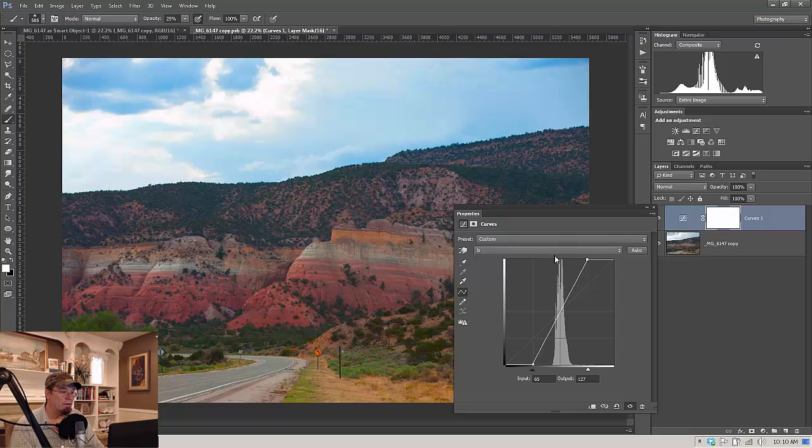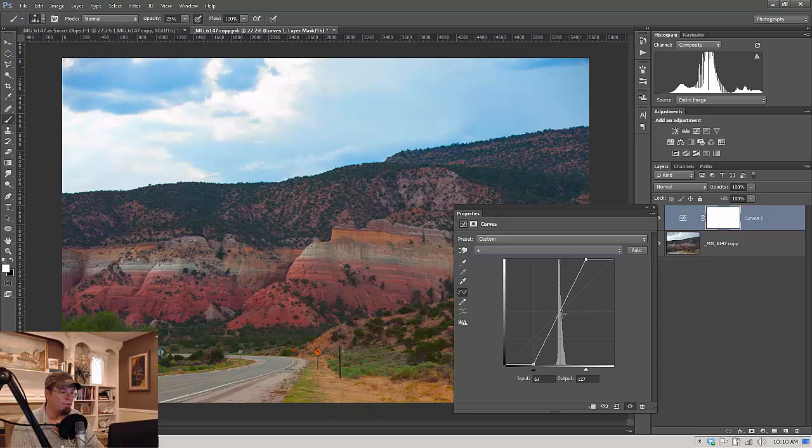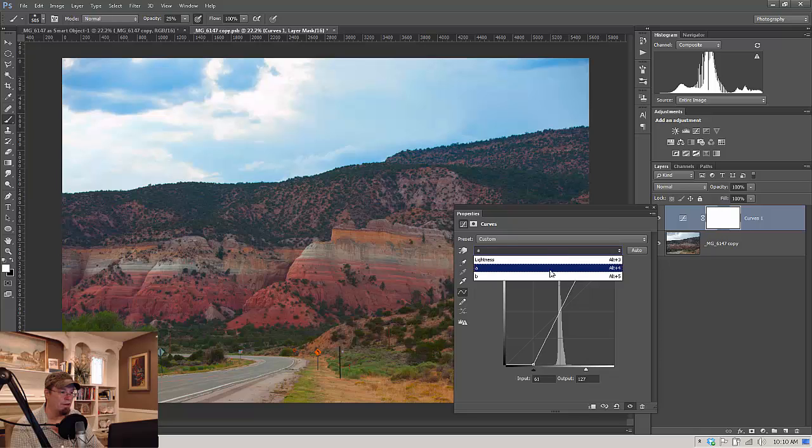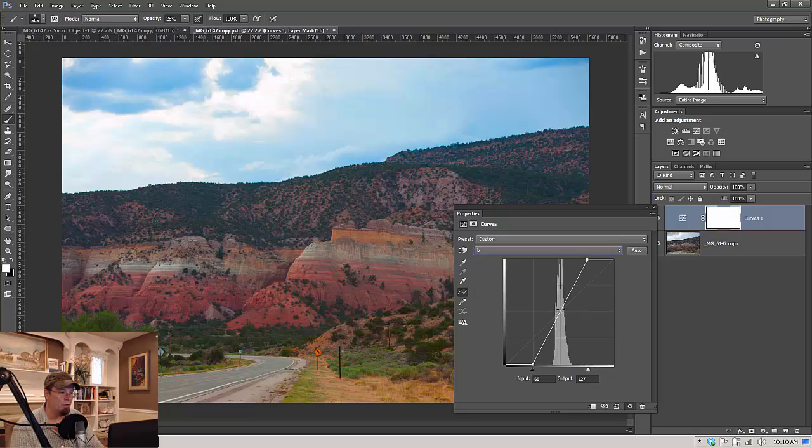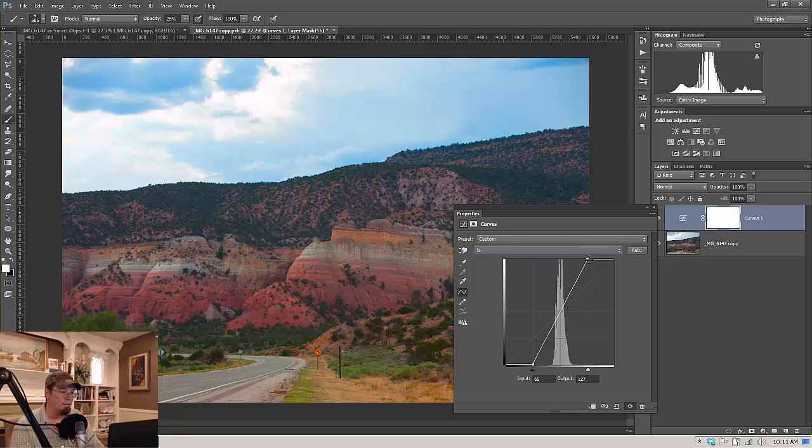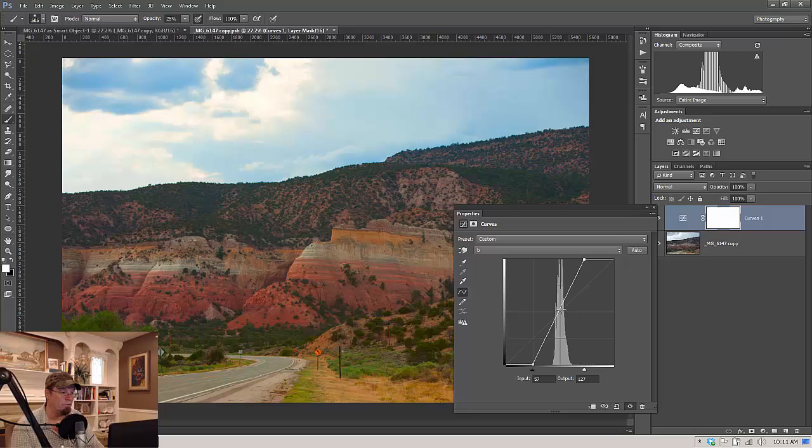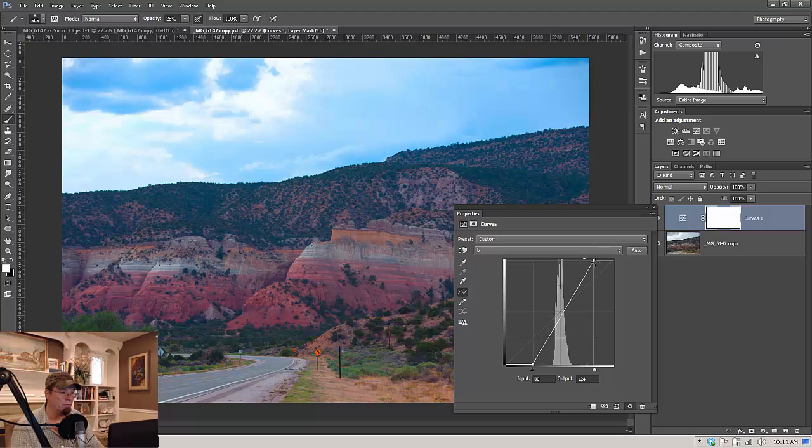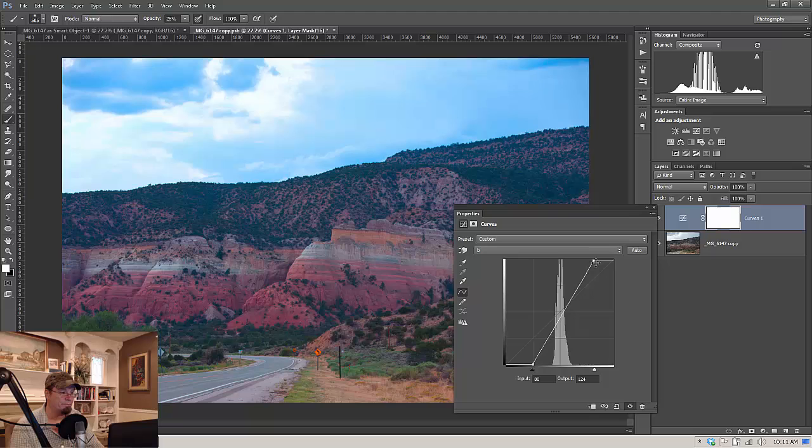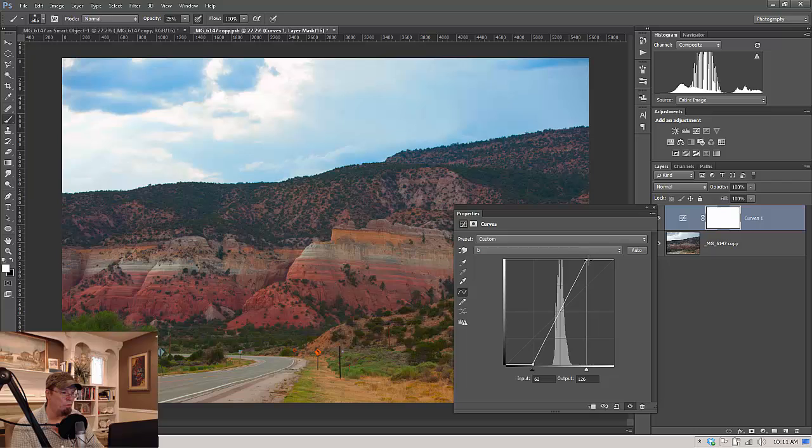One thing I need to mention about the LAB mode is as long as your line here is intersecting right through the center of the graph, you won't have any color shifts. It will just be like an increase in saturation. So on both A and B, we have the line intersecting right through the middle. But if you want to add a color cast to it, you can by moving the line just above, which is going to give you more yellow color. Or you can move it just below, which is going to give you more of a blue.